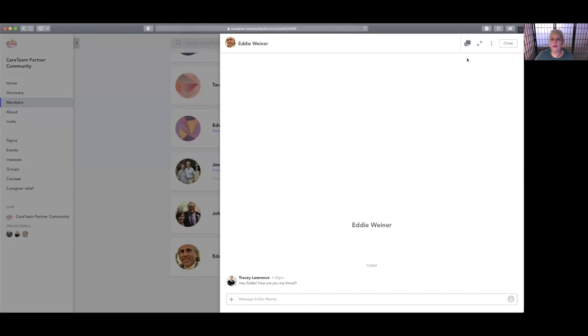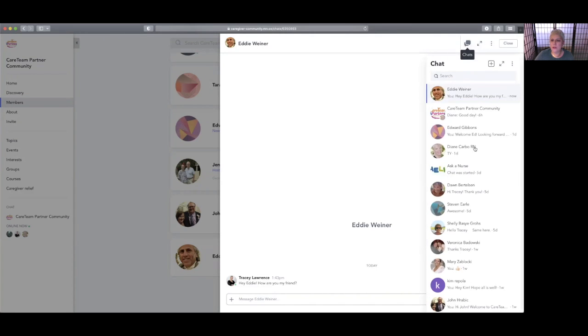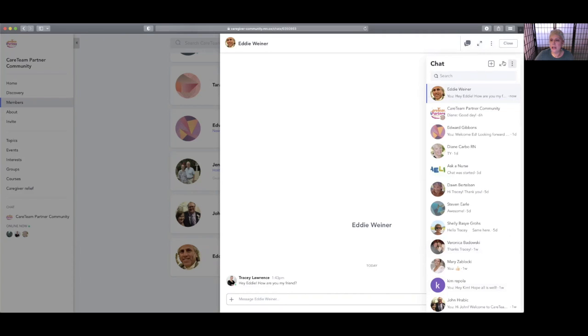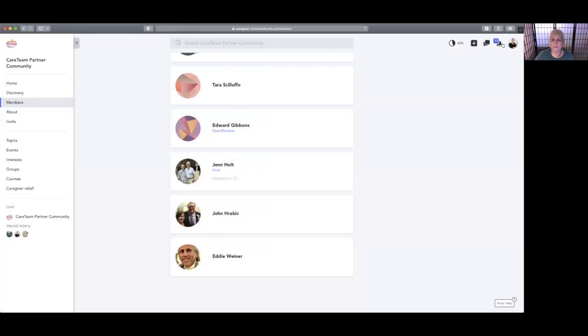Now Eddie's going to get that message from me, so we can interact. And now if you want to have chats, you can open that up and you can see all the chats that you're having with different people. You can expand the window so it takes up the whole thing, and to get rid of it just close it up.